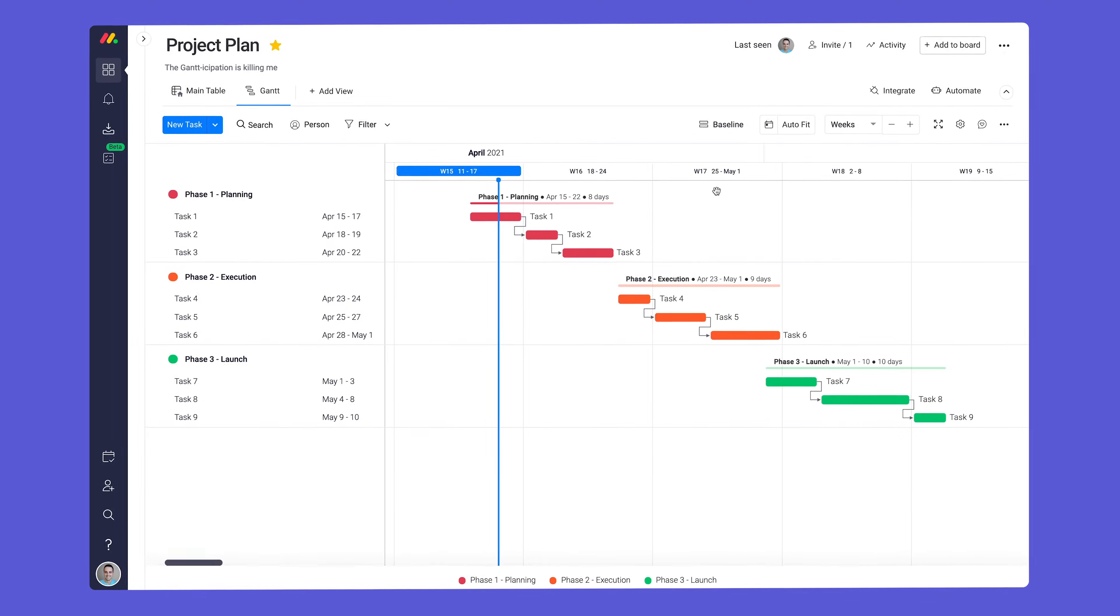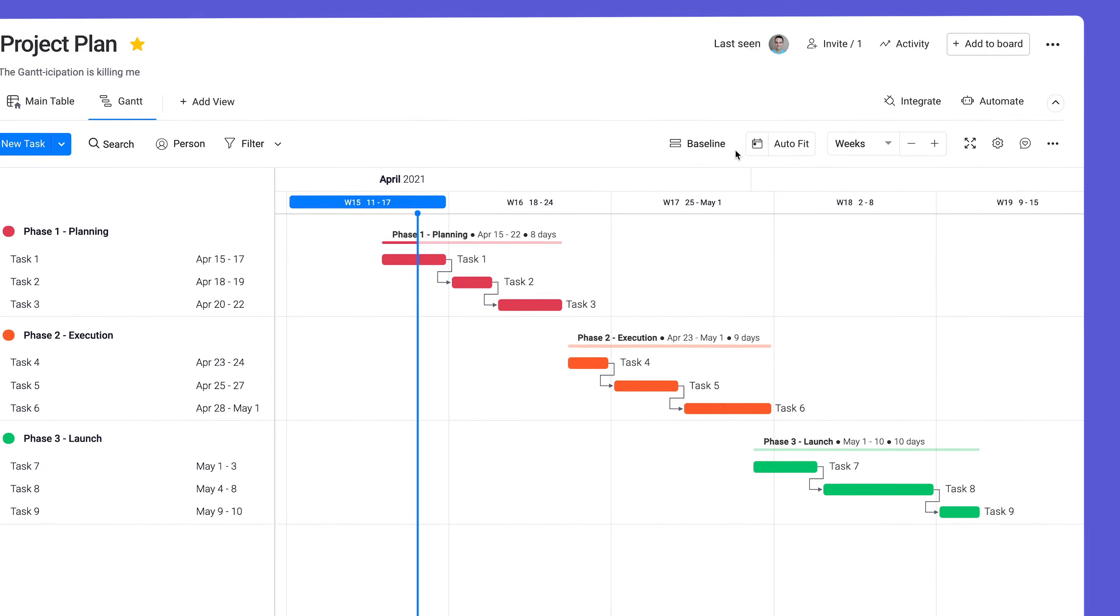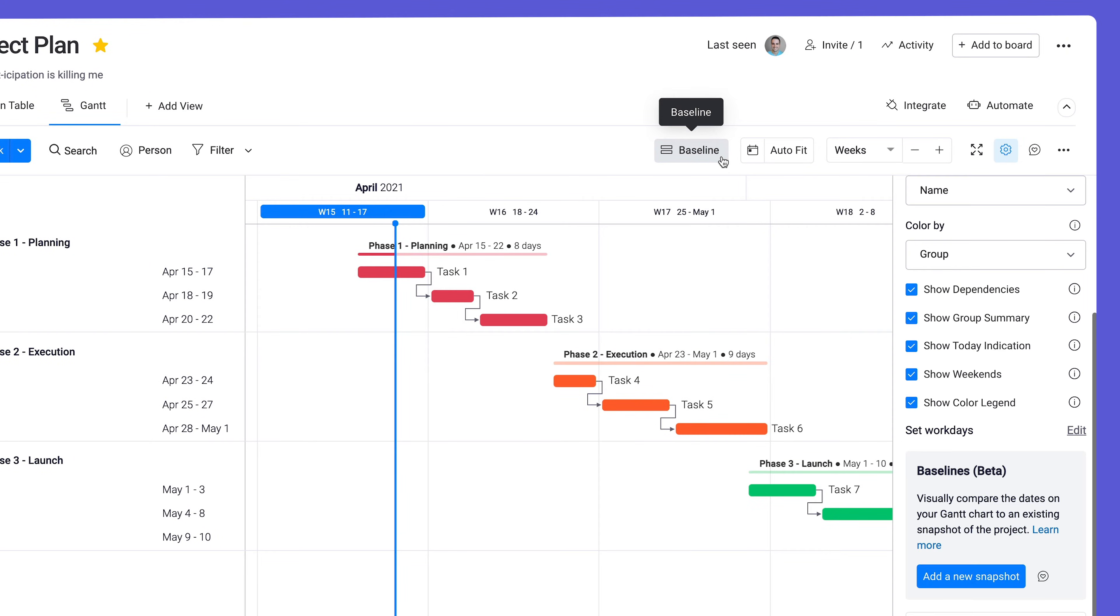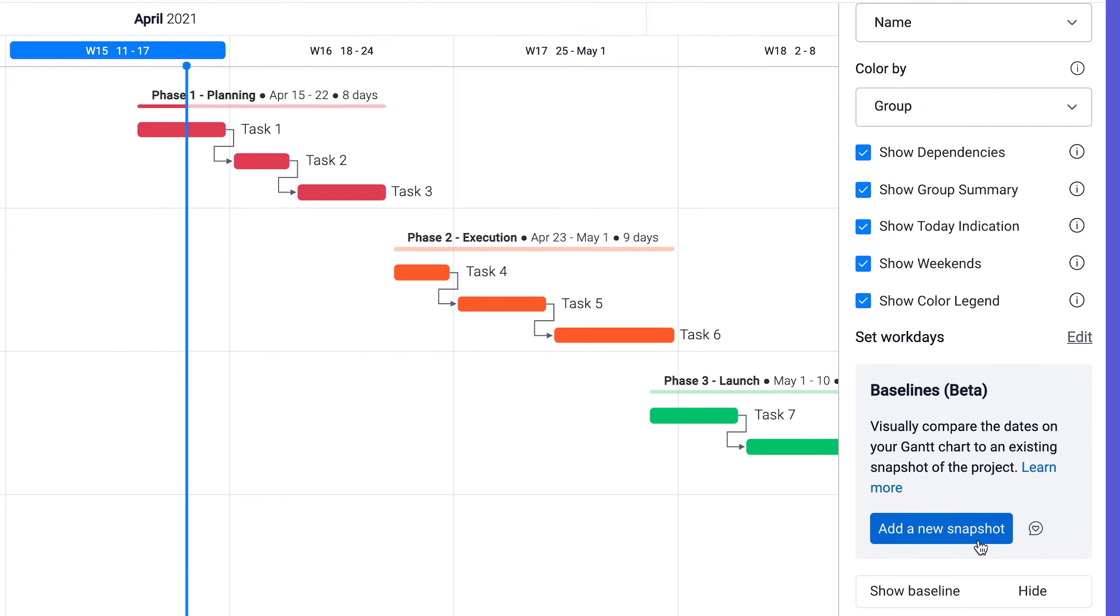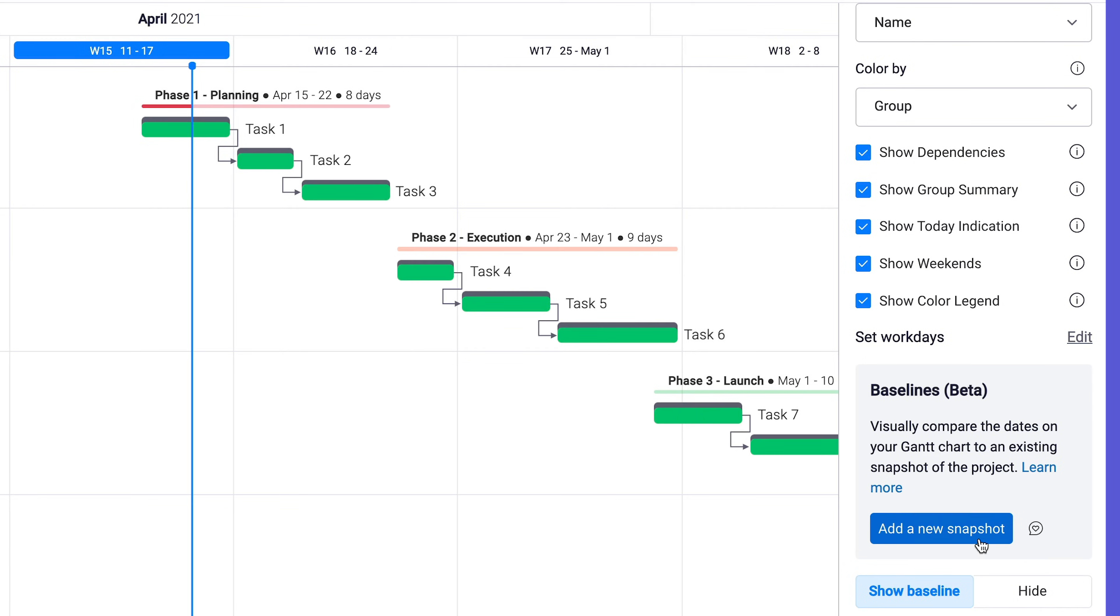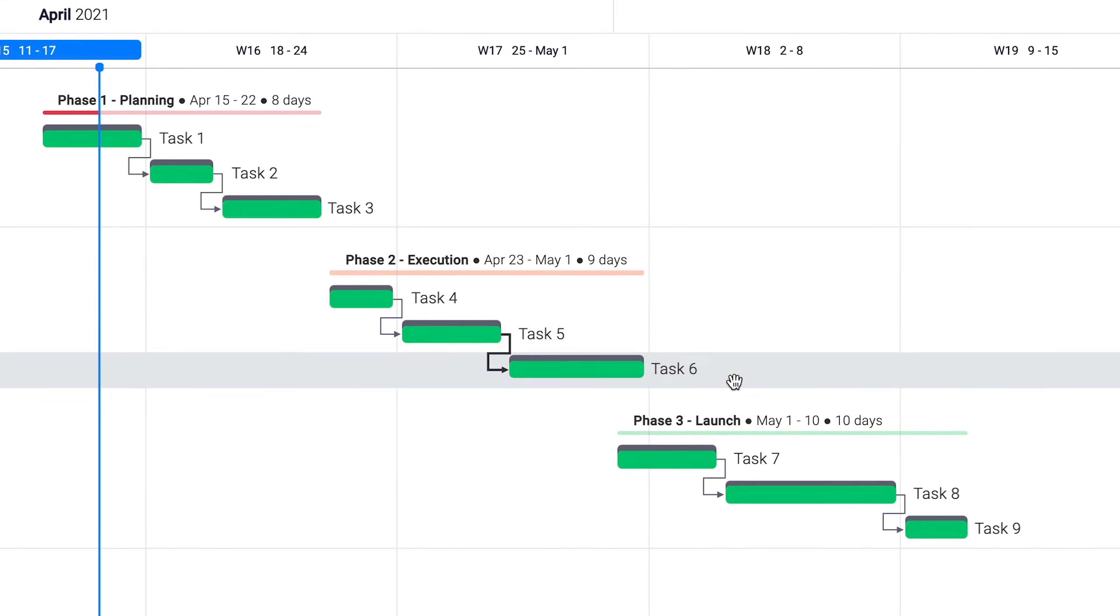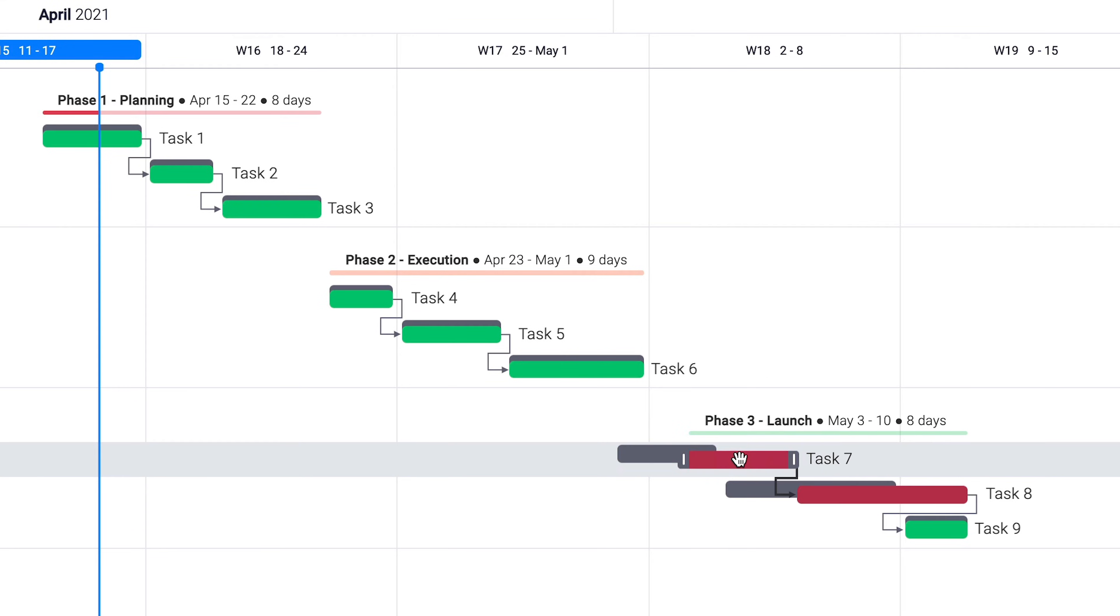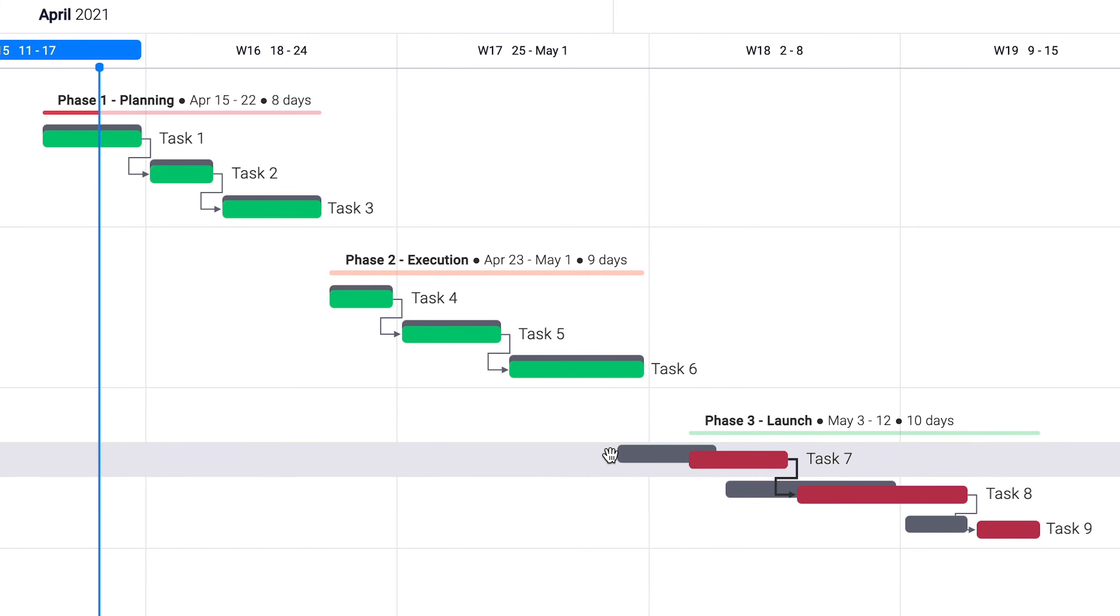We all know that projects don't always go according to plan. With this in mind, try adding a baseline. By clicking here, we'll take a snapshot of the current project to keep as a point of reference. As tasks are moved, your project plan will highlight on-track tasks in green and delayed ones in red, all while keeping your original plan in gray for reference.